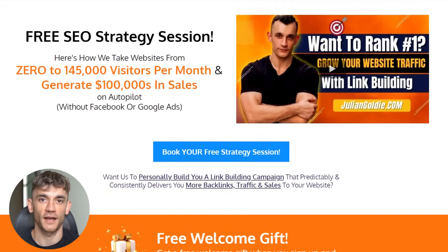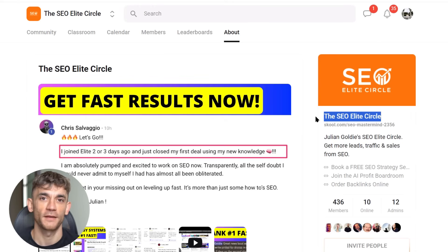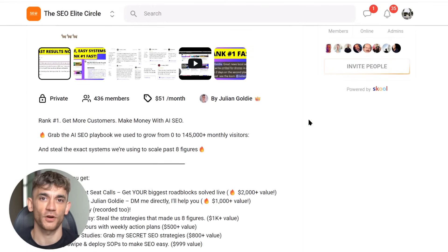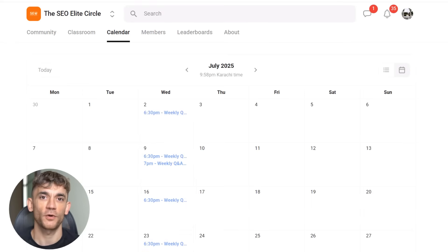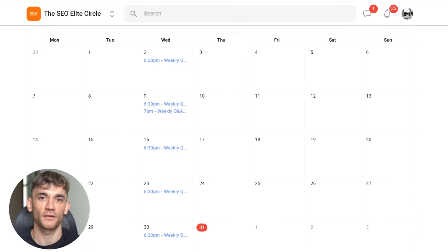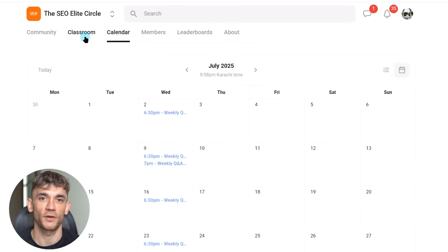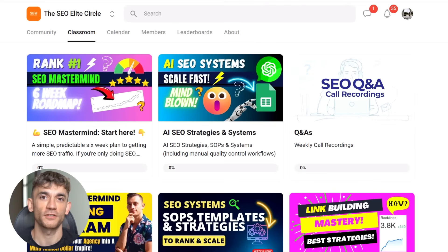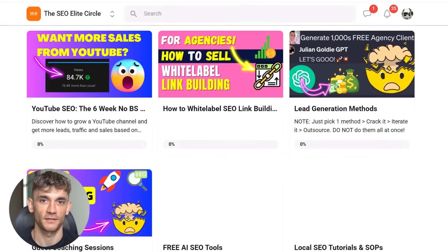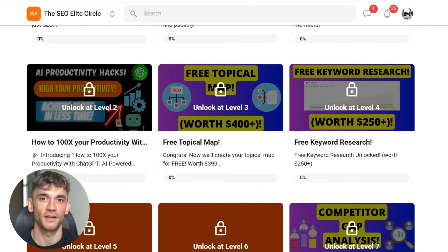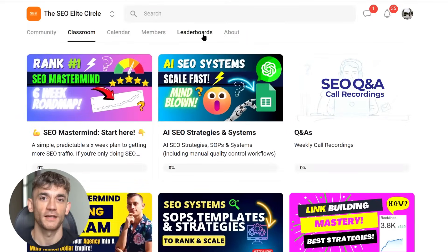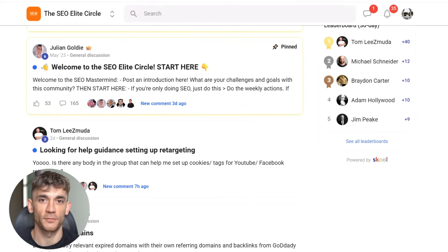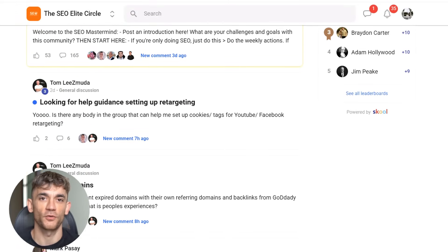For the ultimate AI SEO training, join the SEO Elite Circle. Rank number one, get more customers, make money with AI SEO. Grab the AI SEO playbook we used to grow from zero to 145,000 monthly visitors and the exact systems we're using to scale past eight figures. Here's what you get: weekly SEO hot seat calls where we solve your biggest roadblocks live. Direct access to me where you can DM me directly and I'll help you. Live calls every week that are recorded too. Actionable and easy strategies you can steal. We'll save you hundreds of hours with weekly action plans. Private case studies where I share my secret SEO strategies, and you get my swipe and deploy SOPs to make SEO easy. Instant access plus a 14 day money back guarantee. If you're not happy, get your money back. But warning: prices are going up at 500 members and we only have 38 spots left. Sign up before you miss out.